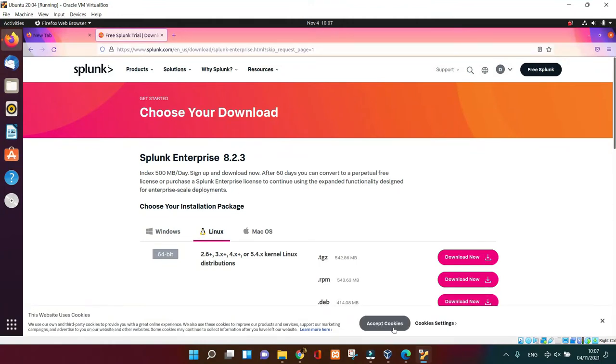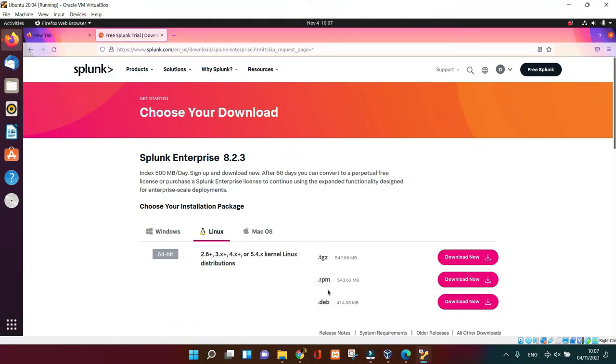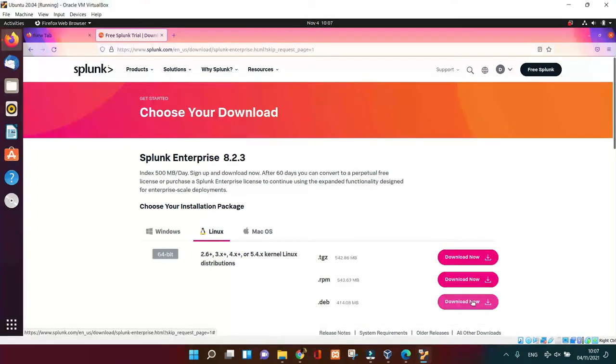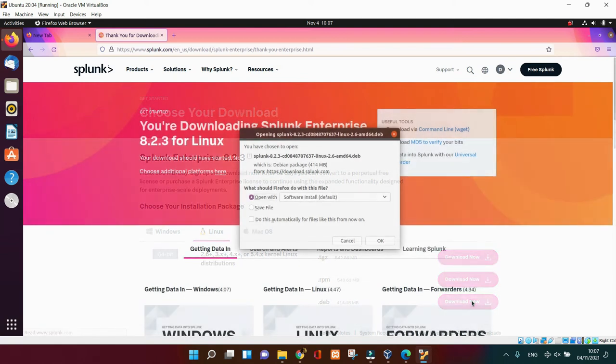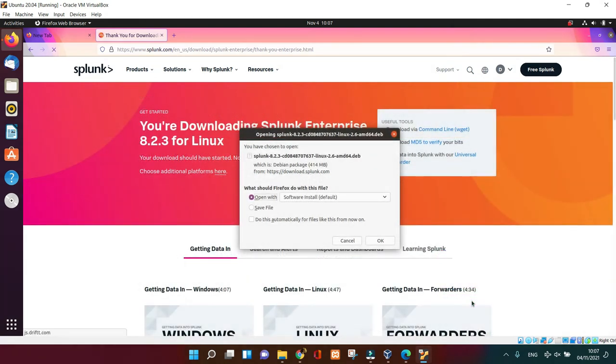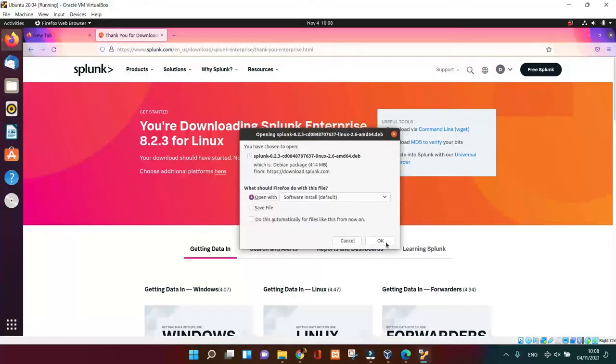So you're going to take the last one, the last one is the .deb, then click Download. Once you click Download on that, you're going to have that window and what you need to do is just click OK to confirm your download.